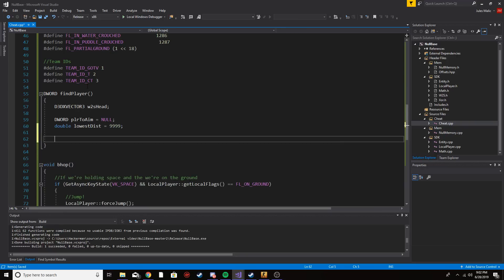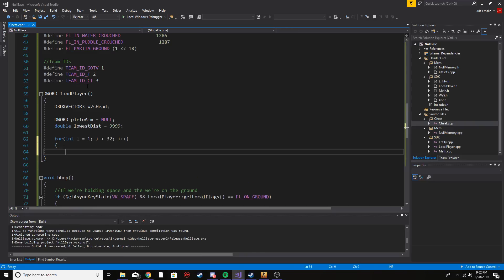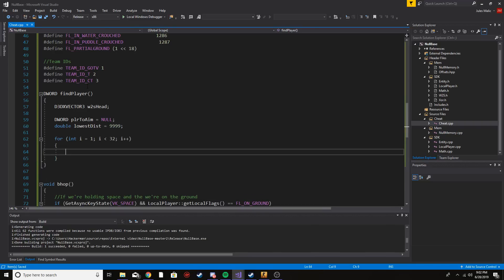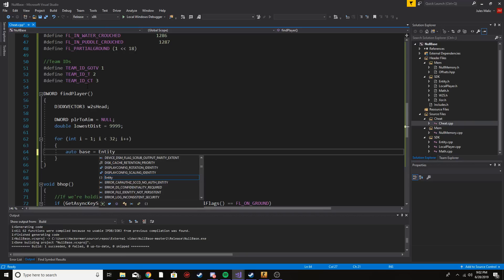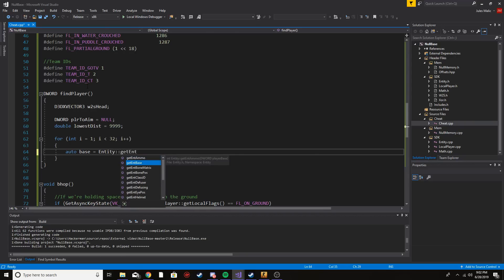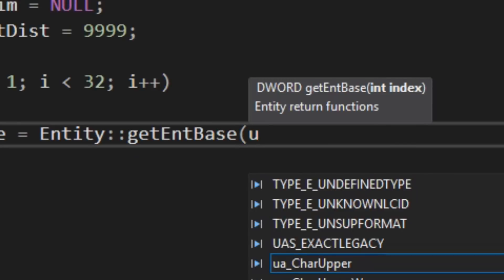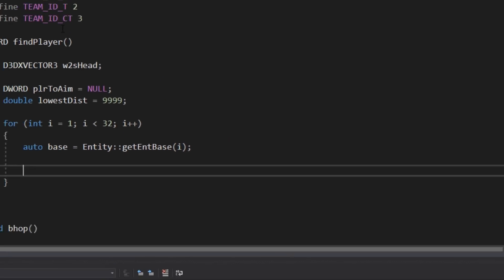We're going to do a full loop, starting at one because I want to skip zero which is the local player, and loop 32 times to go through the entity list. Inside the loop, the first thing I want to do is get the base of the entity we're currently at — entity.getBase(i). Next we want to check if it's an enemy and a valid player, which we'll handle in one simple if statement.